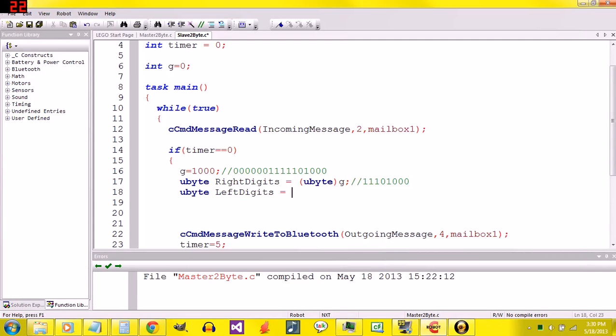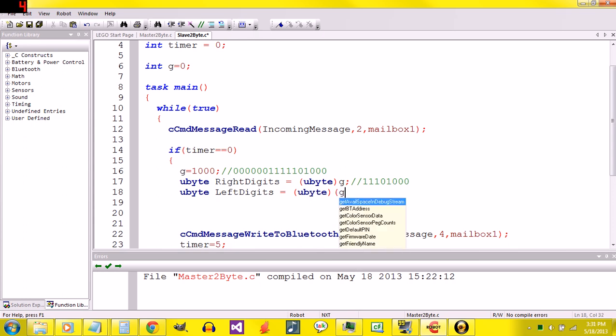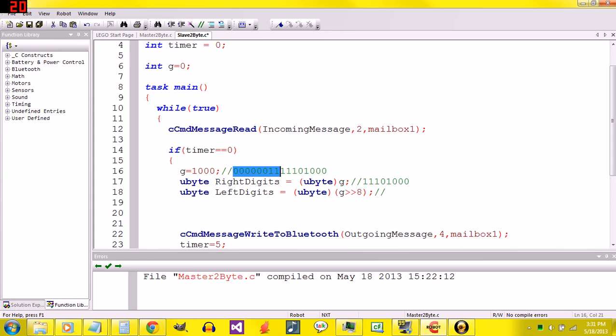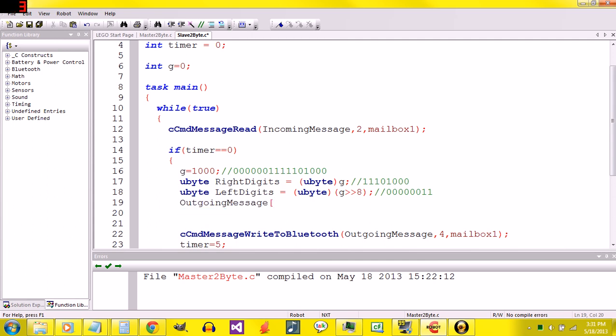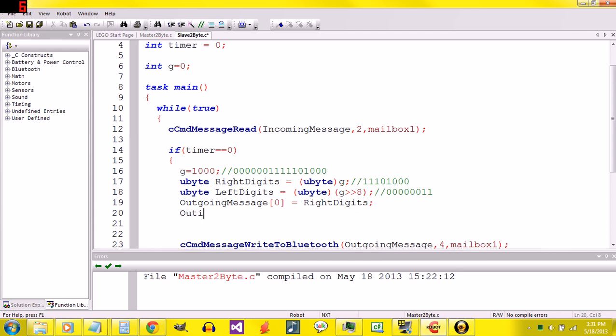I think I was actually dyslexic when I wrote this the first time, but we'll stick with it. Here, you're going to say Ubyte G greater than greater than eight. That will give us this part. It is as simple as that. Now that we've split G into right digits and left digits, we need to assign right digits and left digits to elements of outgoing message. Outgoing message zero equals right digits. Outgoing message one equals left digits.